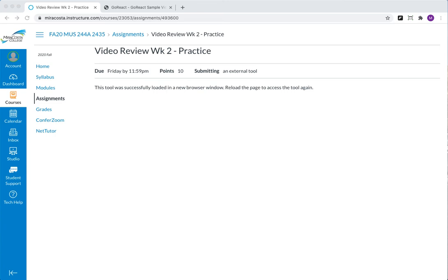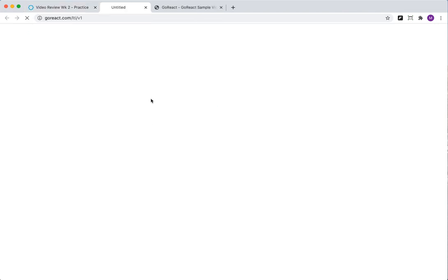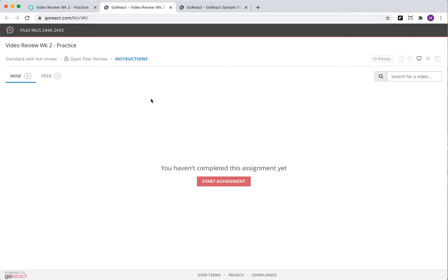This video is going to show you how to upload a video into Canvas for Performance Lab or one of your private lessons. What we're going to do is go to the assignment. It's going to prompt you to open it in a new window, and when I do that it comes up here.